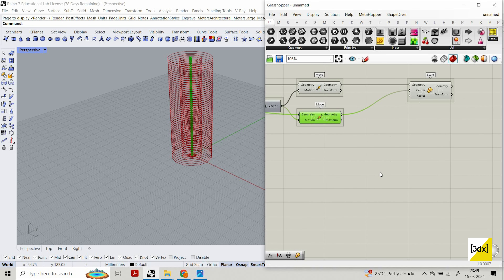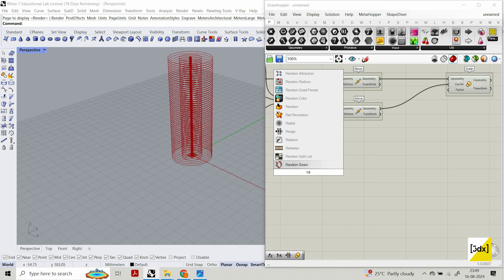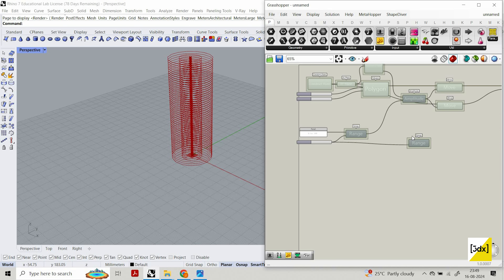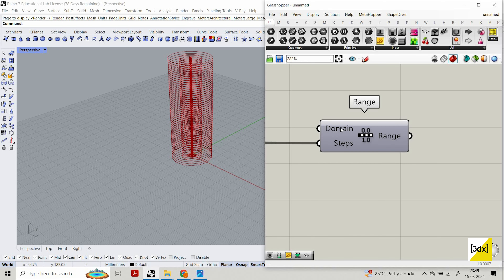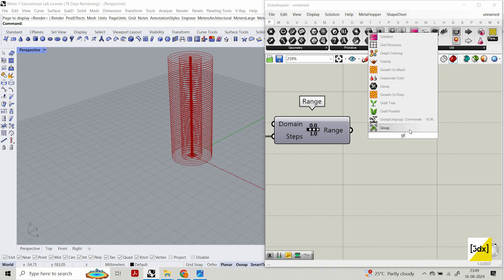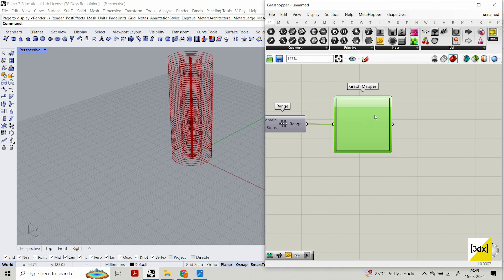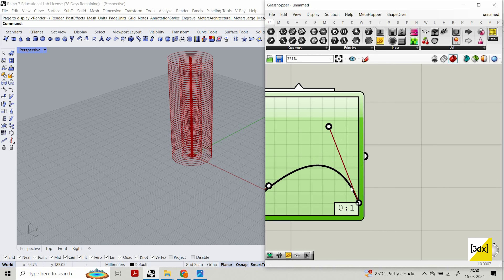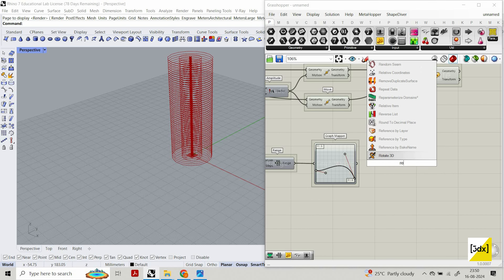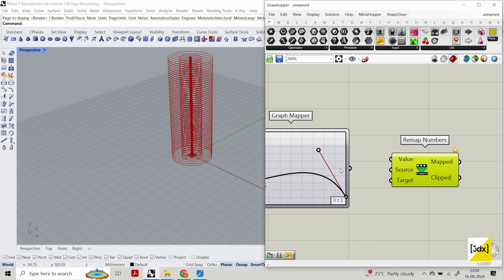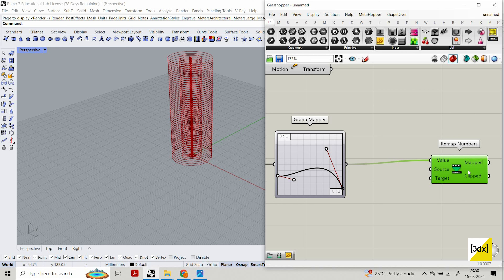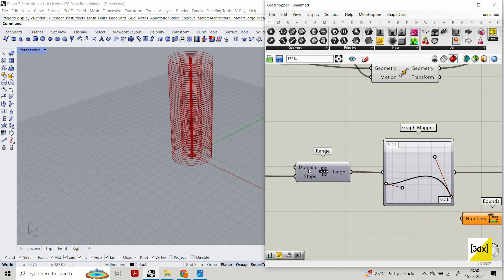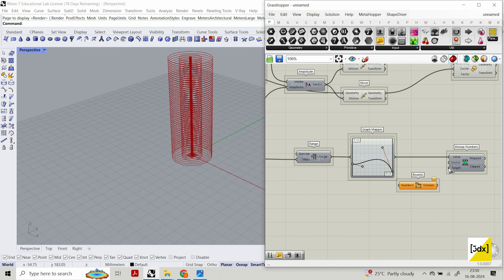Now I need to manipulate the scale factor value. I'll create a Range again, but this time I use the same step count and set the domain from 0 to 1, which is already the default. Then I use a Graph Mapper to manipulate the data I'm generating. My favorite graph type is Bezier. I also use Remap Numbers — the source domain is 0 to 1 since that's what we set — and I use Bound to get the max and min, then Construct Domain.